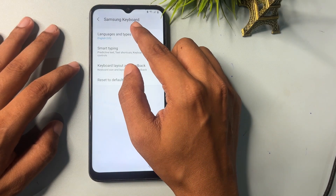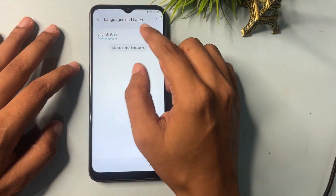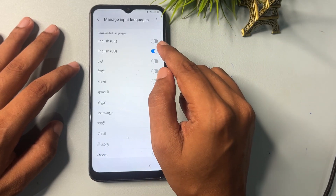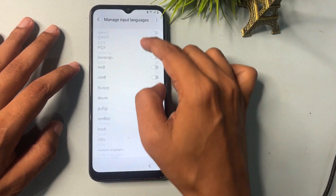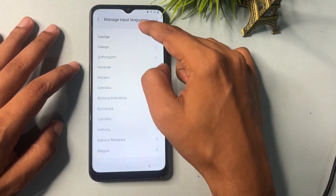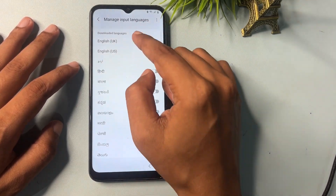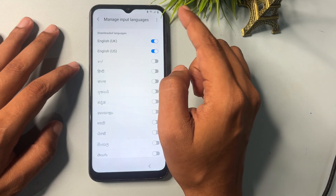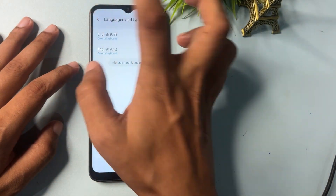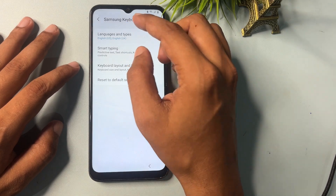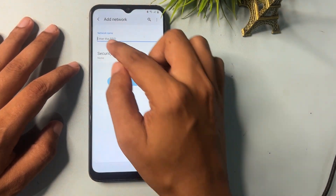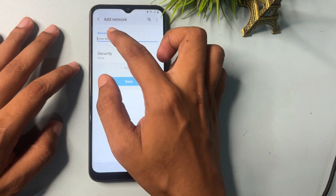Now select the language option and use 'Manage input languages'. Click on it and select English (UK). All the English options will be shown — only two languages will appear: English (UK) and English (US). Select both of them, then go back and back again.